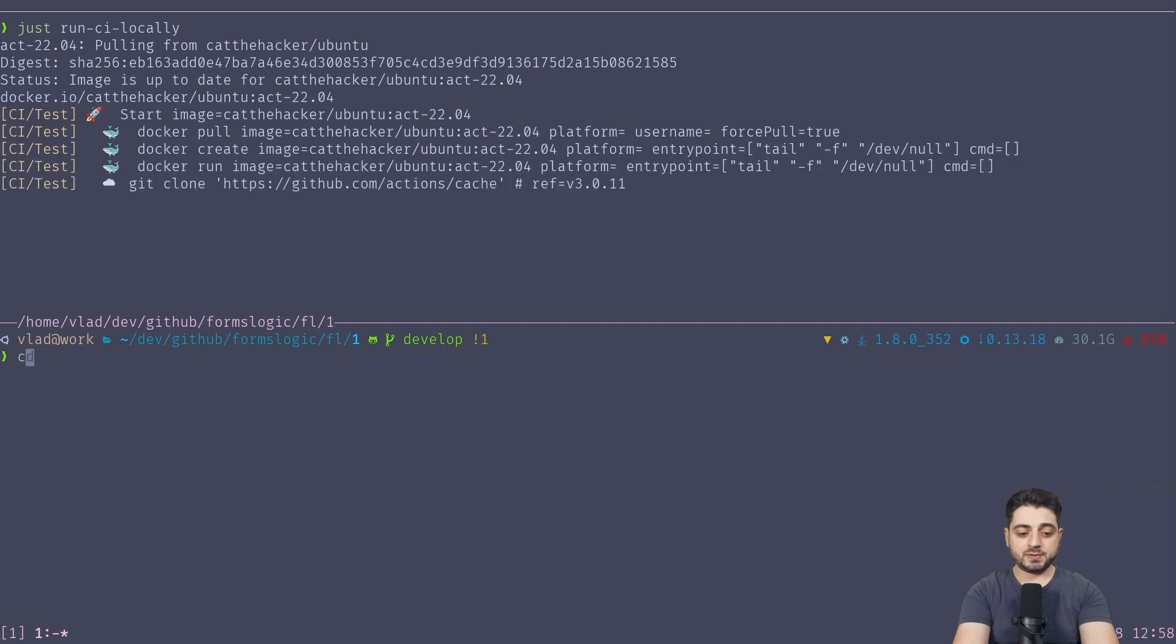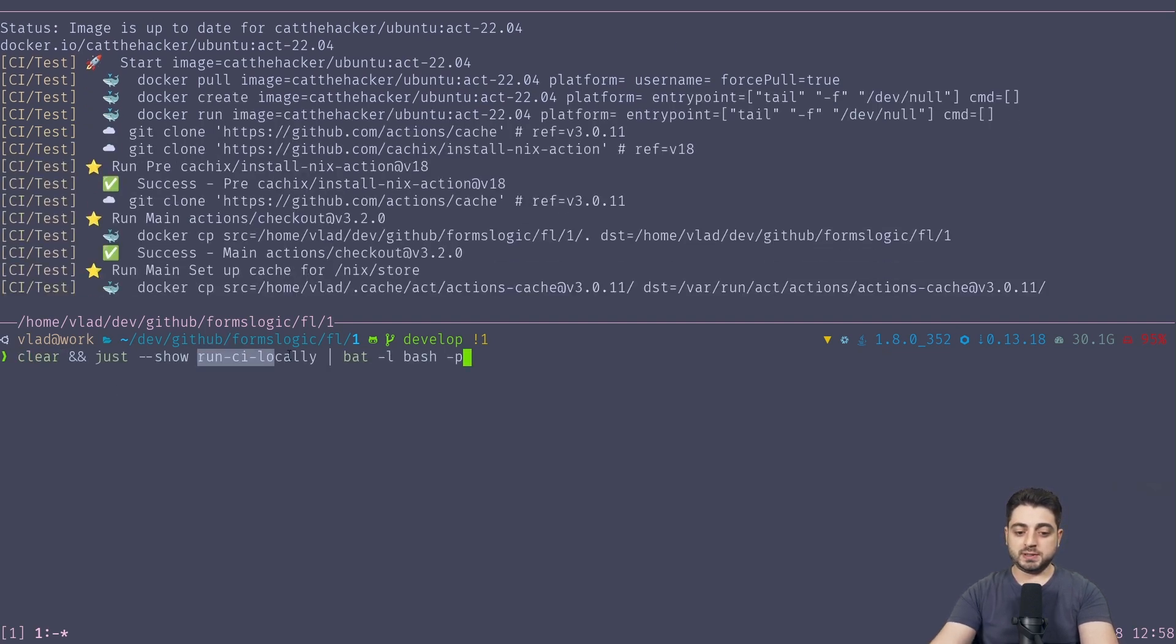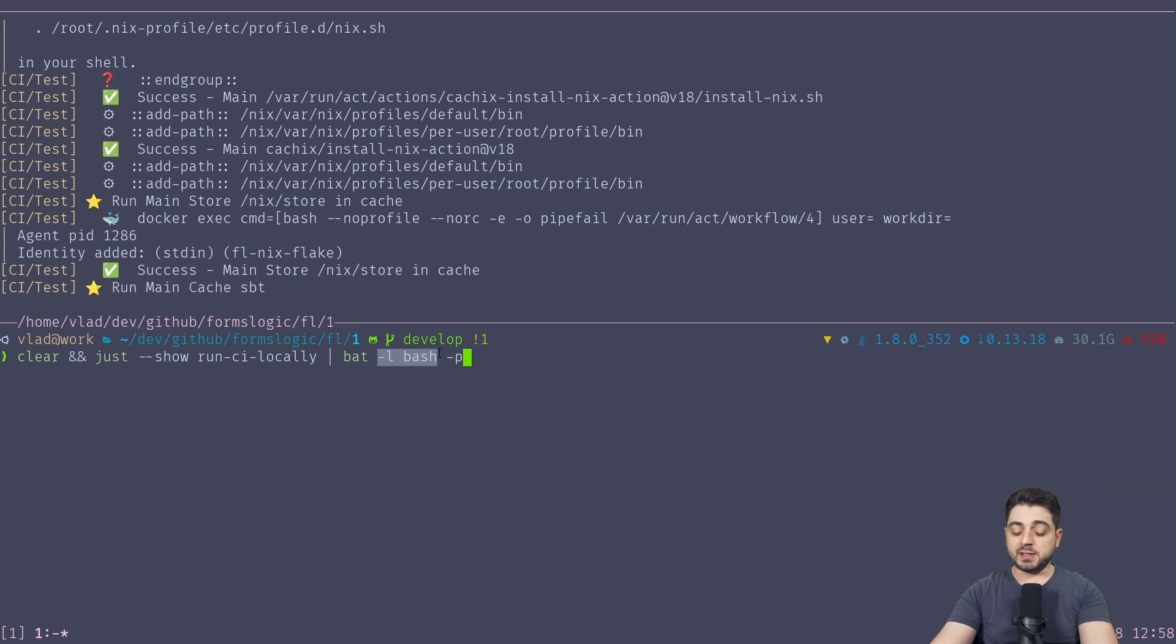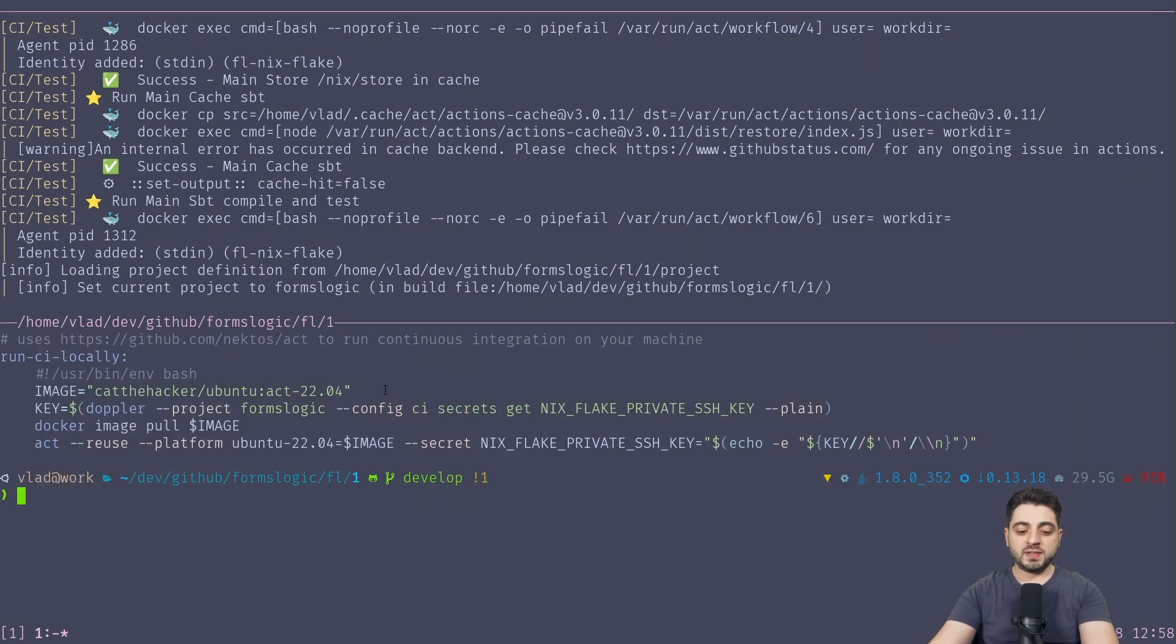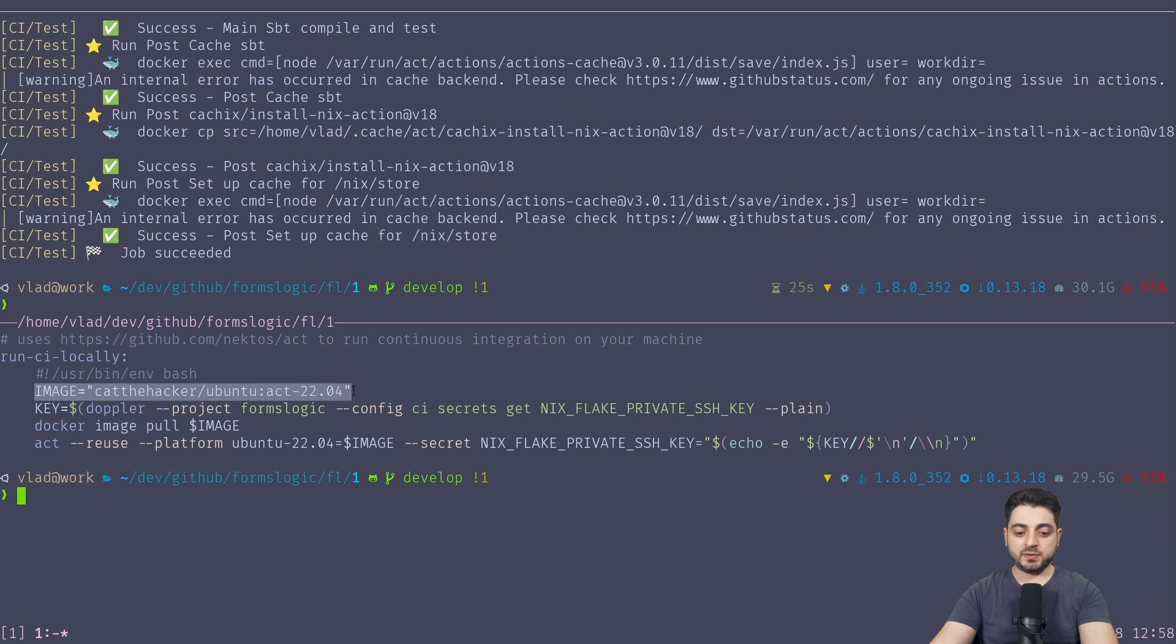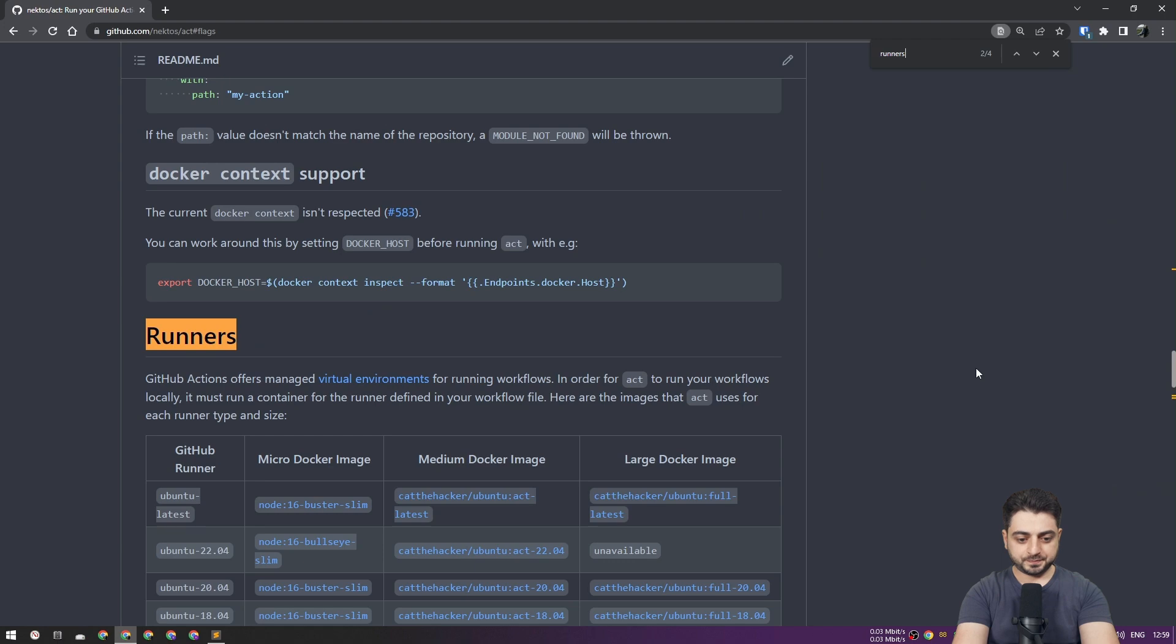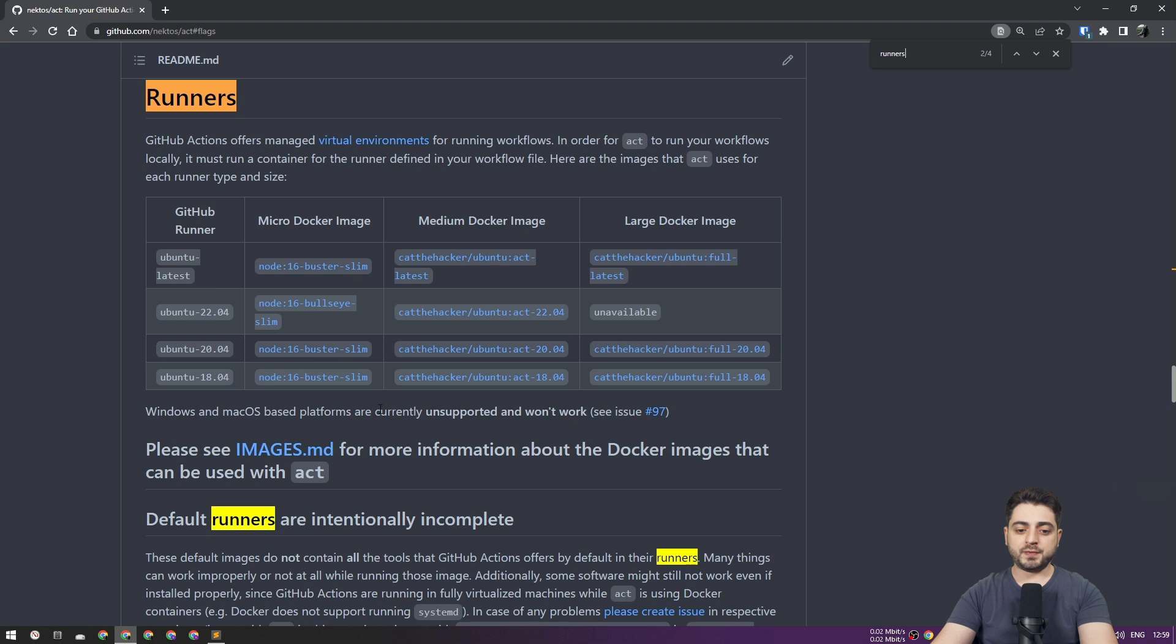Okay, so I'm literally going to type 'just run CI locally', and while it runs, I'm going to show you a couple of files. Okay, so the first thing that I'm going to do is 'just show', and it's going to show us the 'run CI locally' recipe, and I'm going to pipe it into bat, and I'm going to tell it that the language for syntax highlighting is going to be bash, and I'm going to ask it to use the plain way of demonstrating the file. So a couple of things that I did are optional. So the first thing that I did is I'm creating a variable with the image, right? So this is the middle image from Act's website.